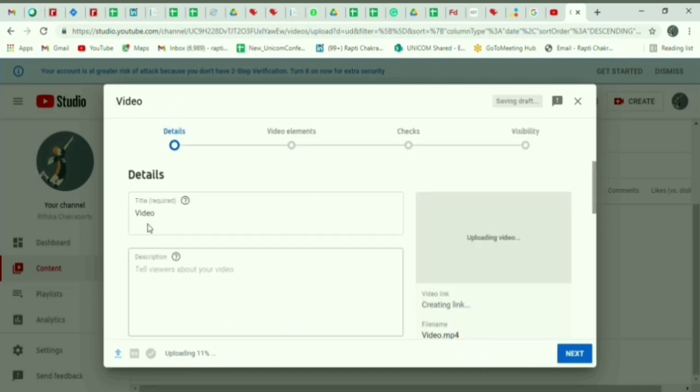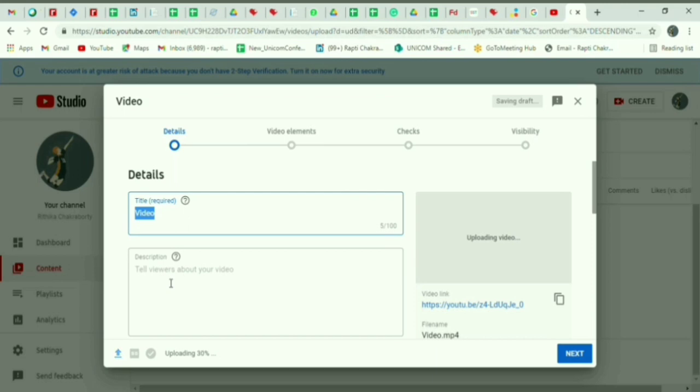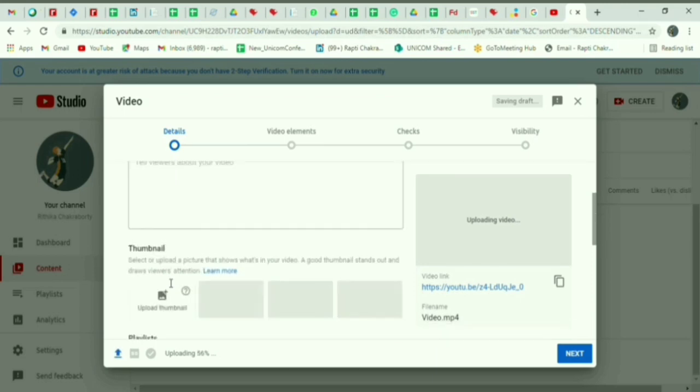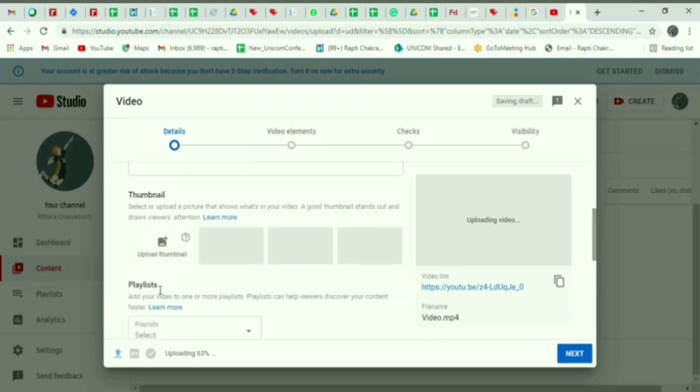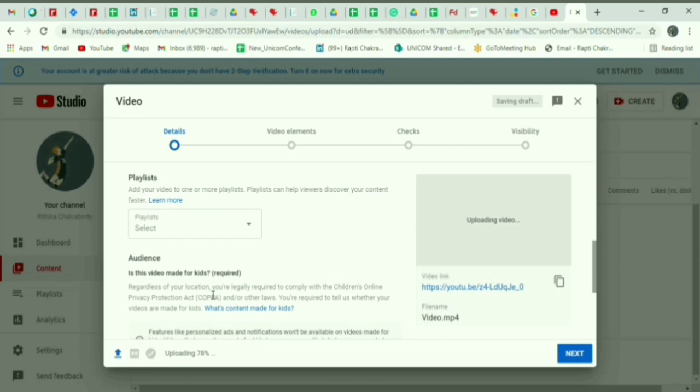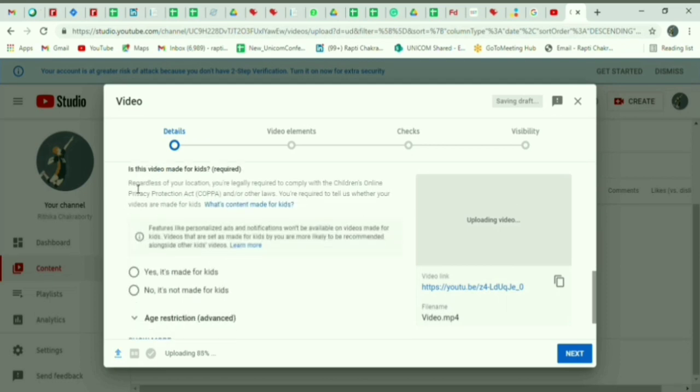Now once uploaded you can make the required changes in its title and so on. Scroll down and select yes, it's made for kids.